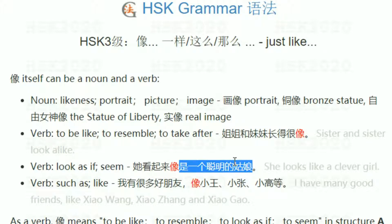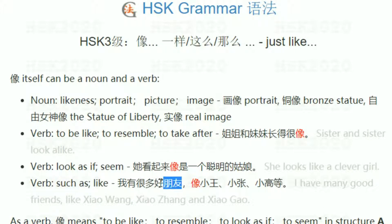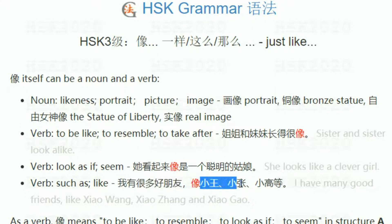像 also as a verb means 'such as' or 'like.' For example: 小王、小李、小高 etc. — listing examples of people or things.